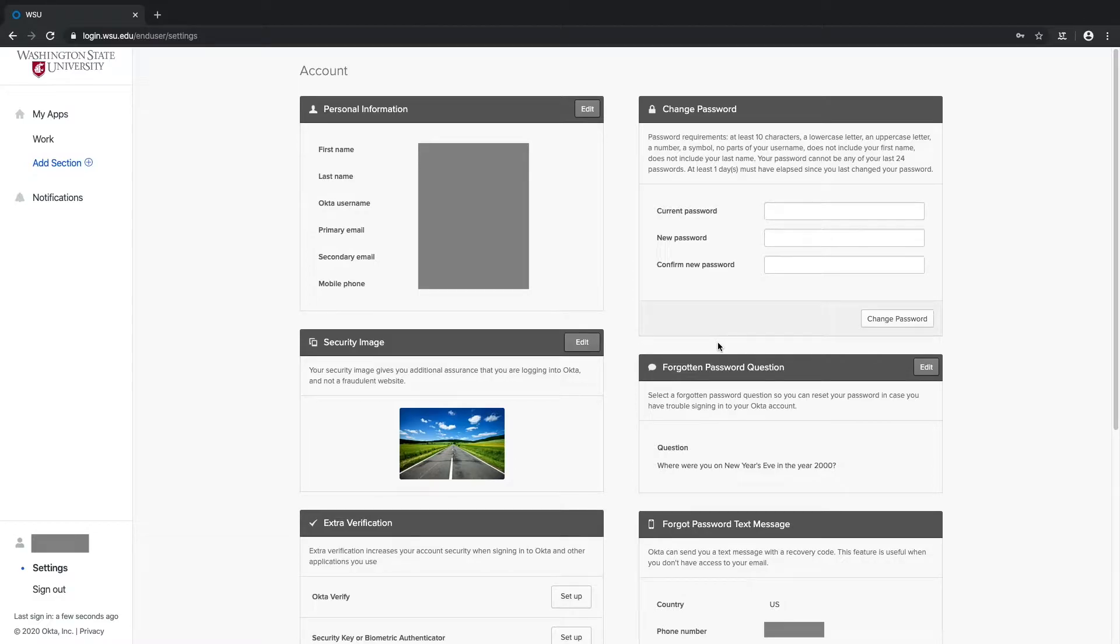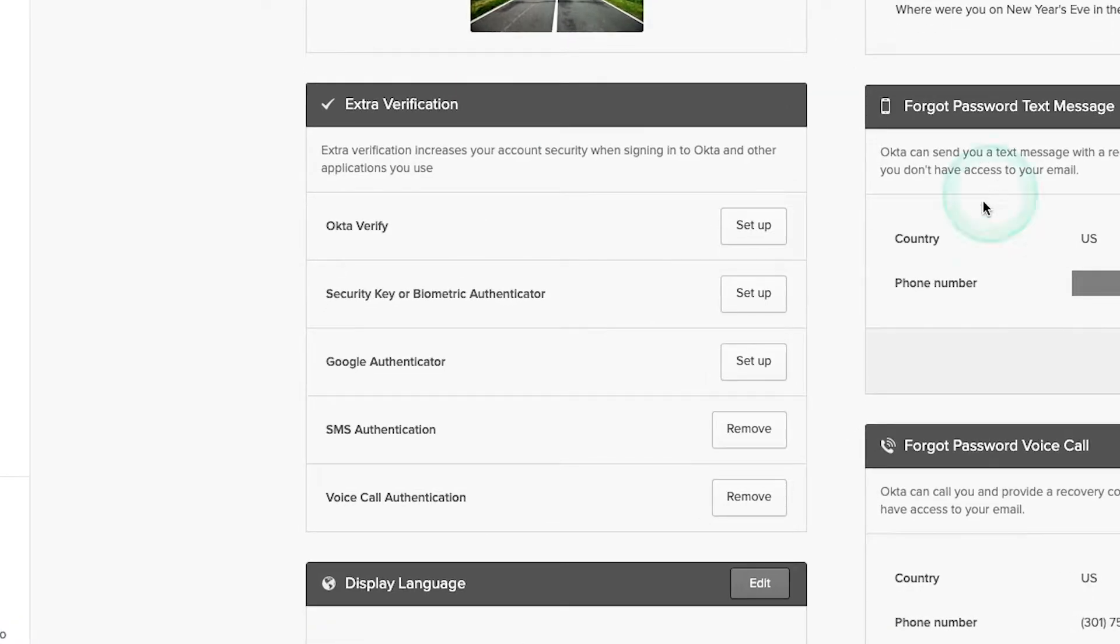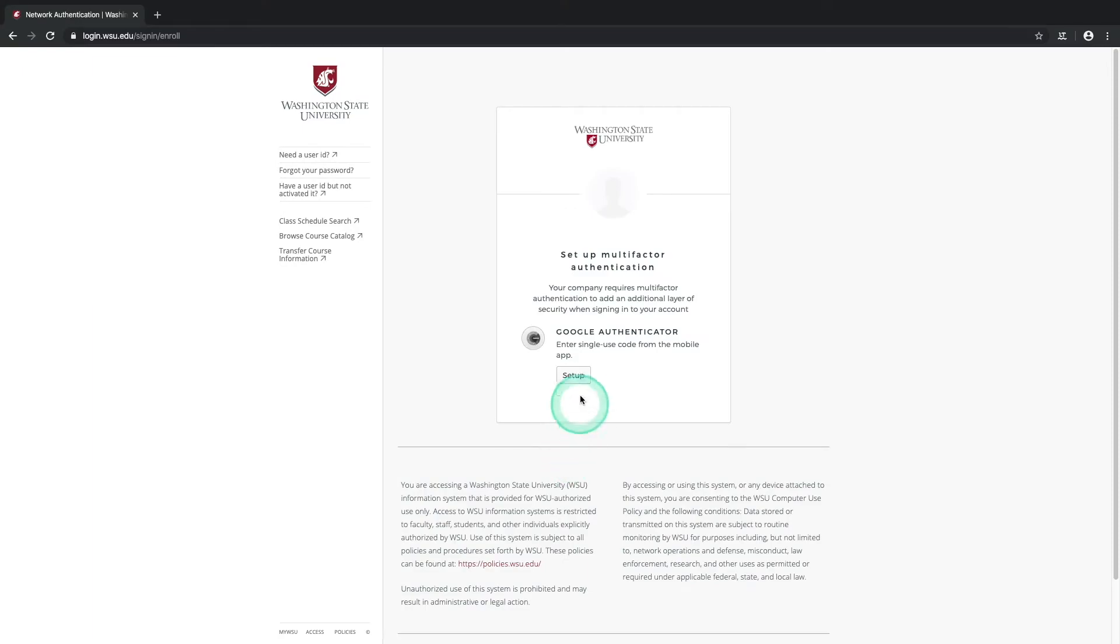Navigate back down to the Extra Verification panel and select the Setup button located next to Google Authenticator. On the following page, select the Setup button.